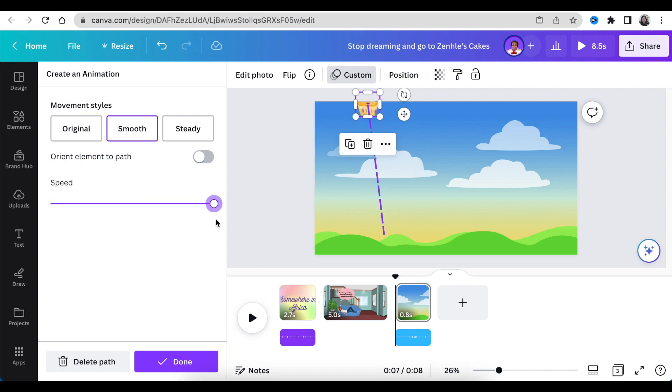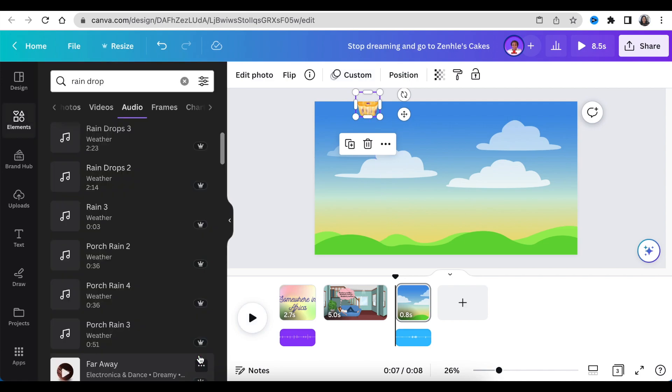Amazing! Great stuff. Now you're ready to duplicate slide three or scene three so that you have three, four, and five.